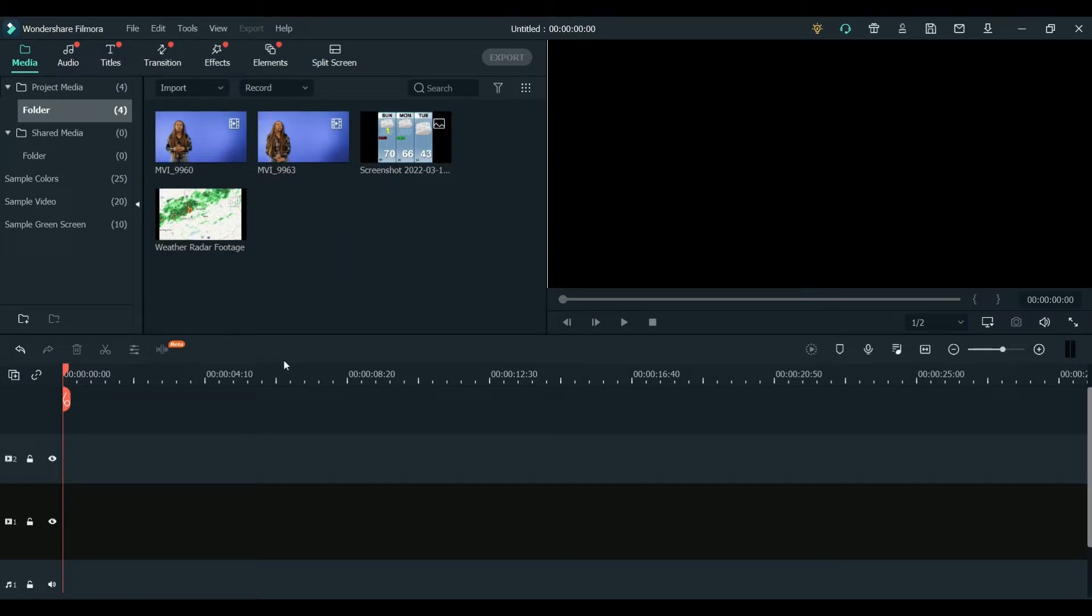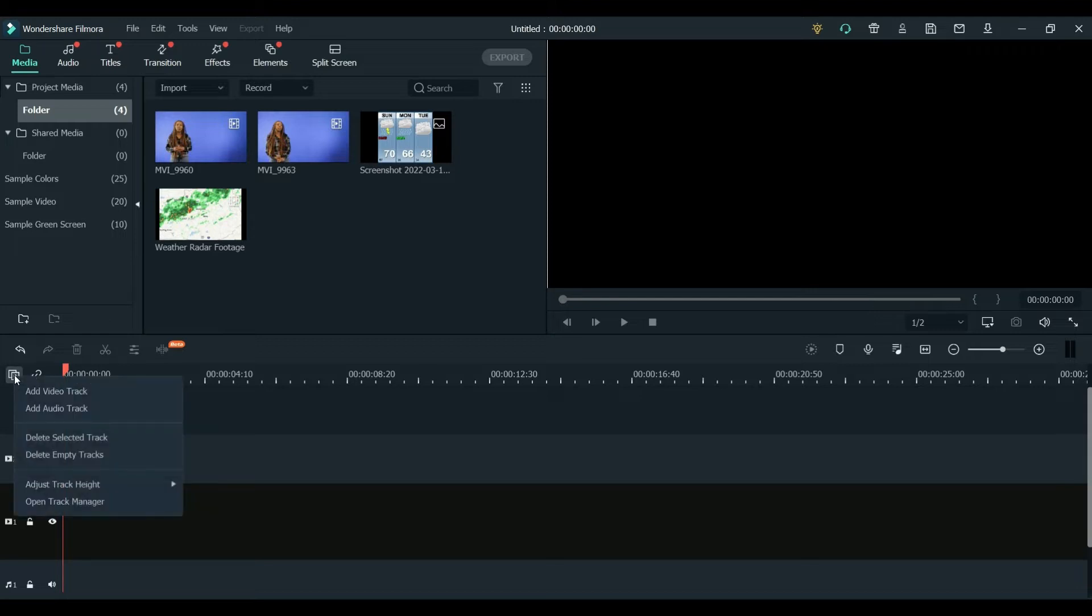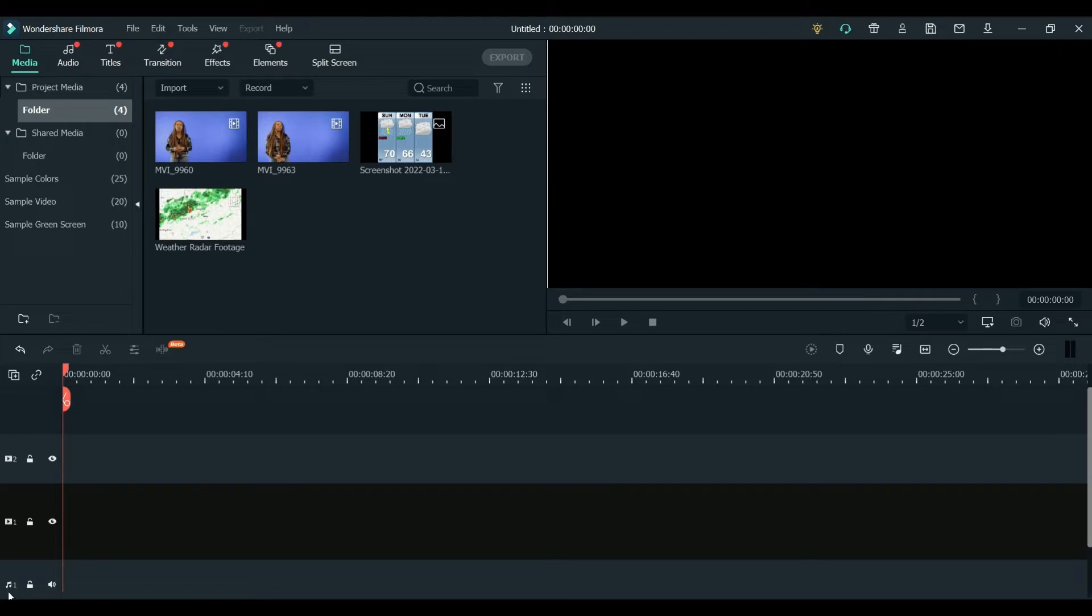The next thing I'm going to do - originally there was only one track of video here to work from, so I added a second one already. And I did that by going to this manage tracks tool and added a video track. I have two right here and also an audio one as well.